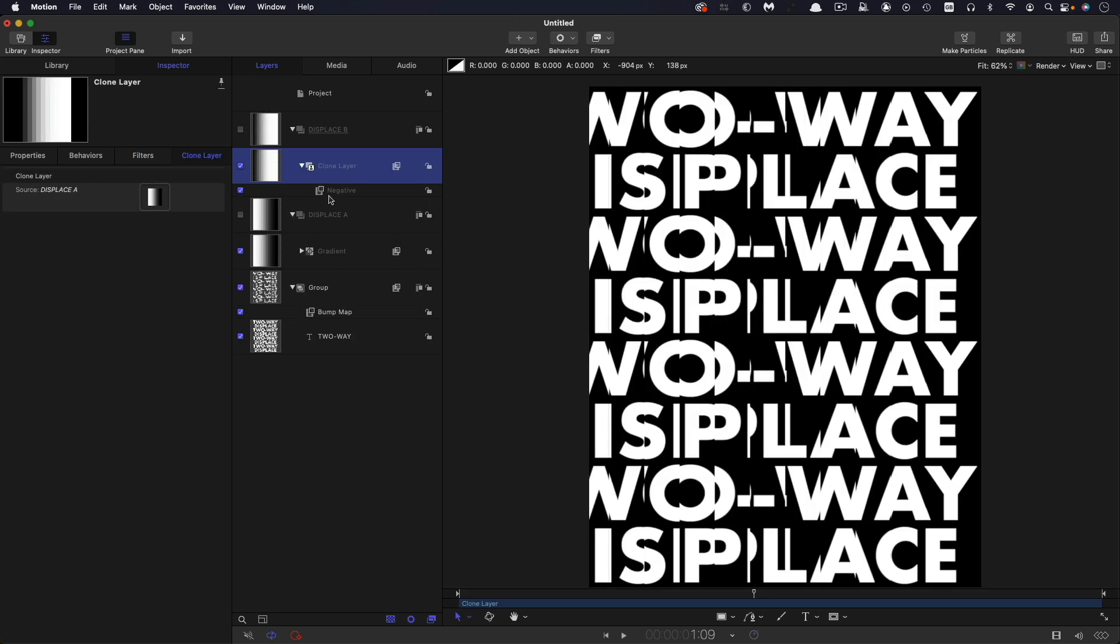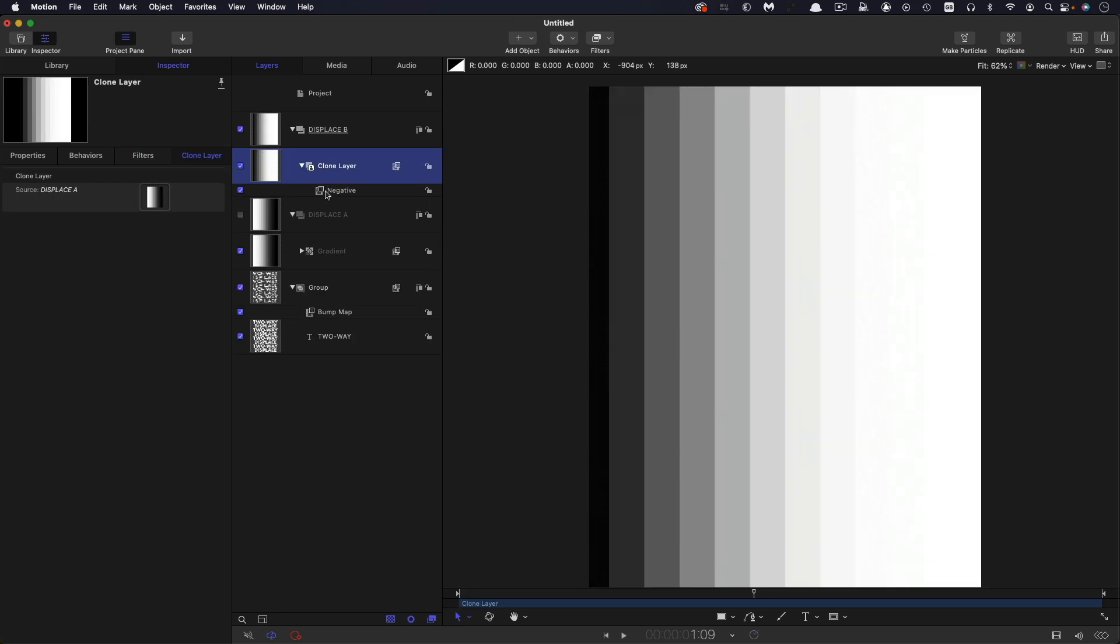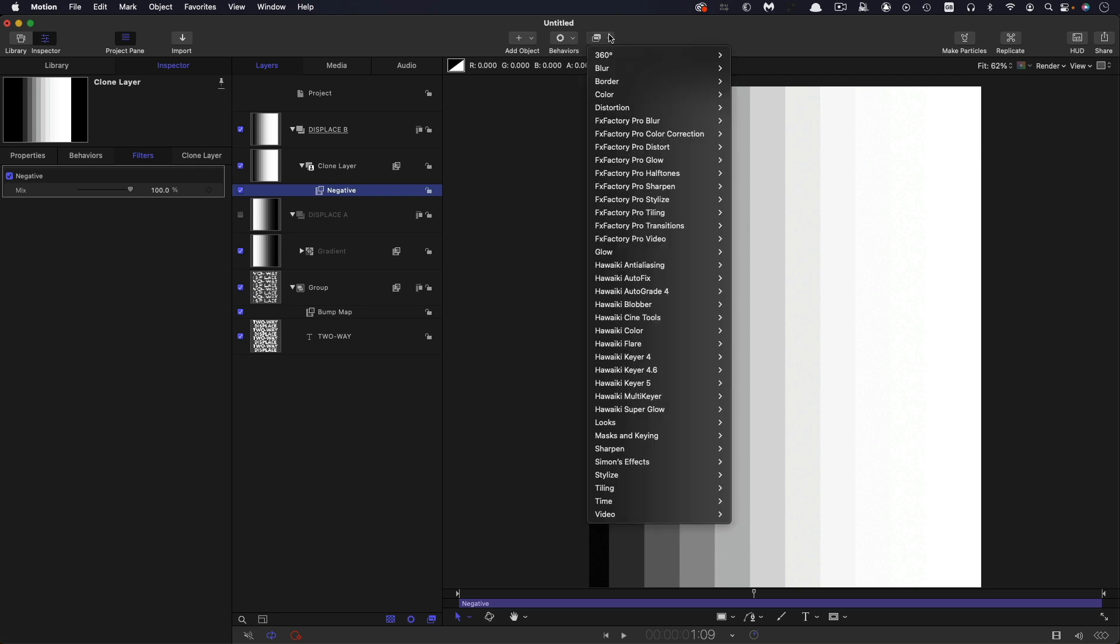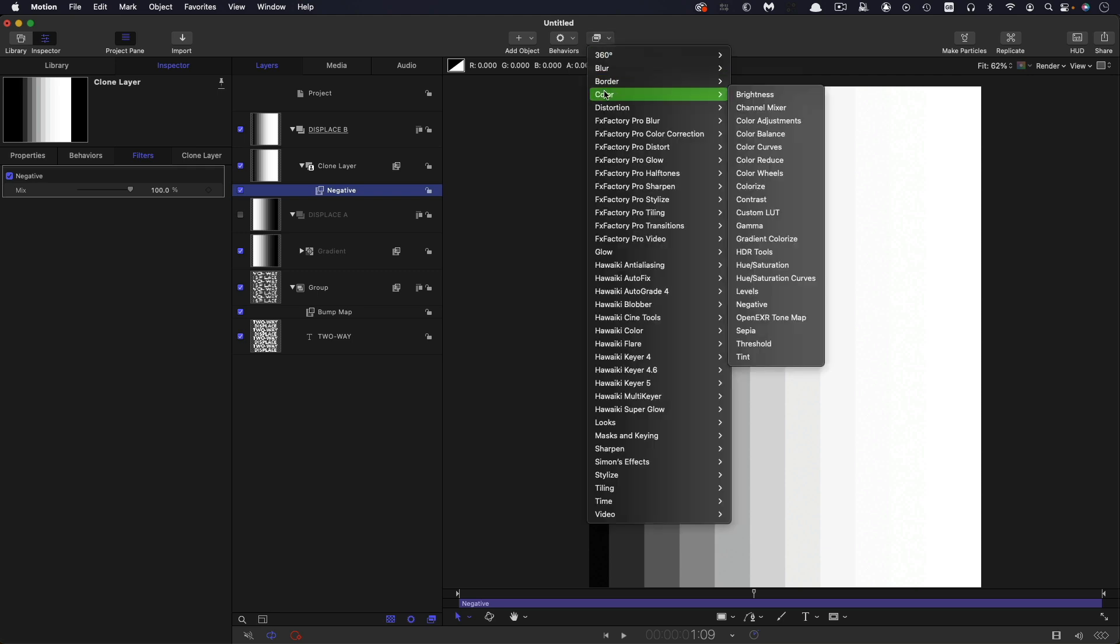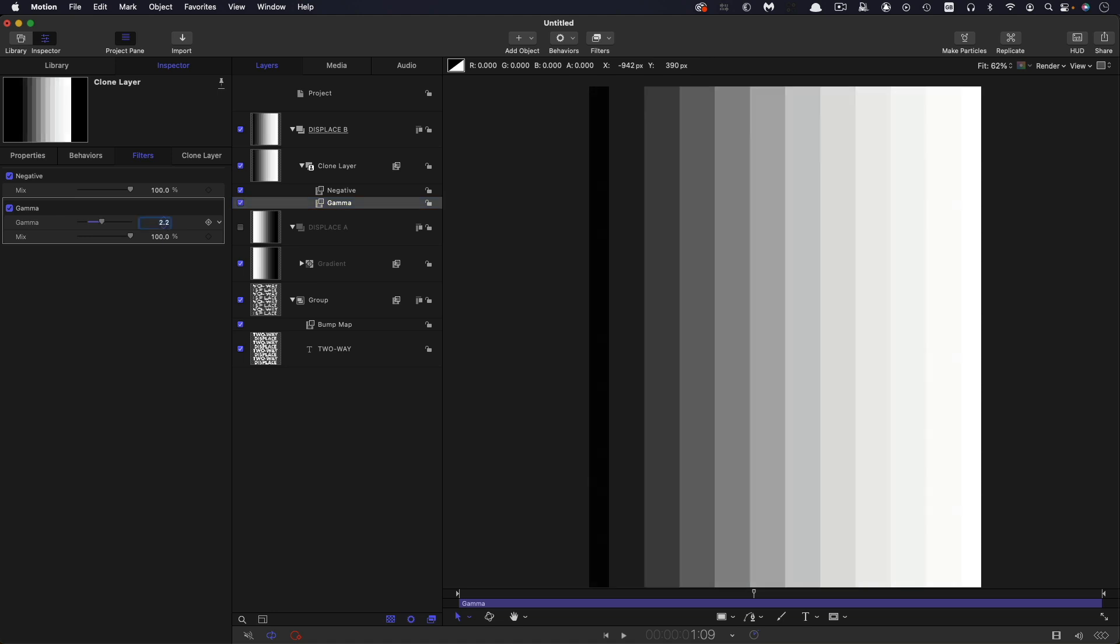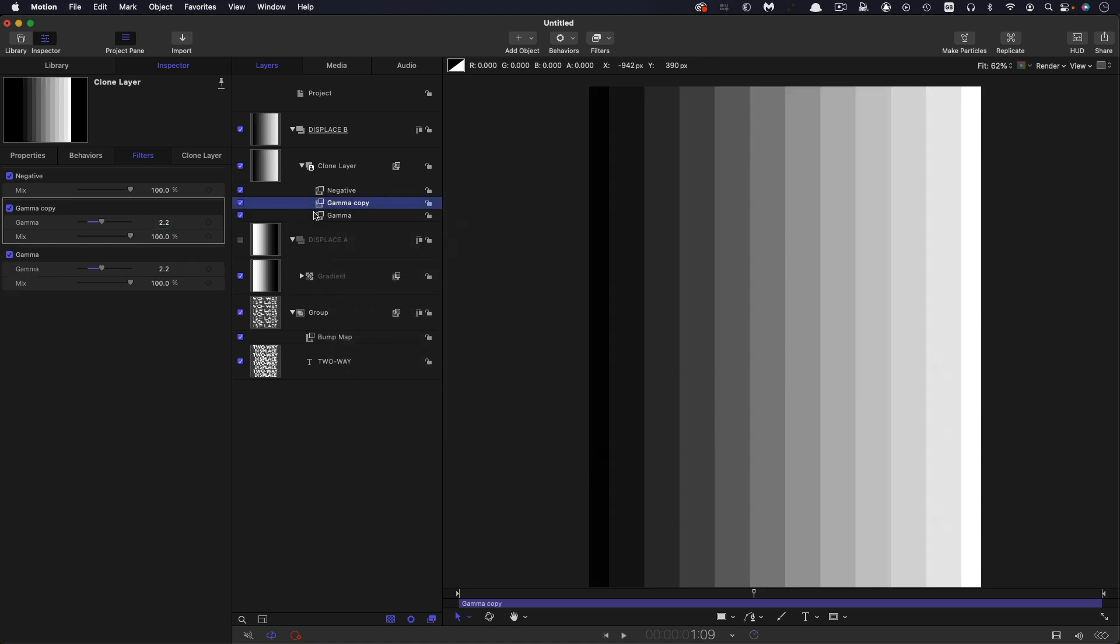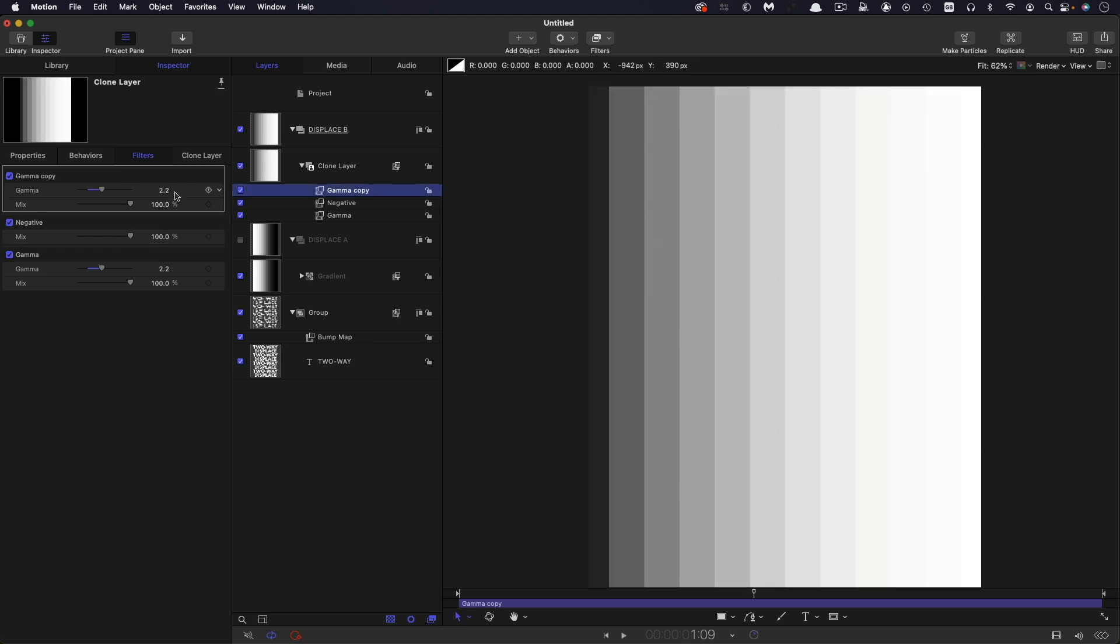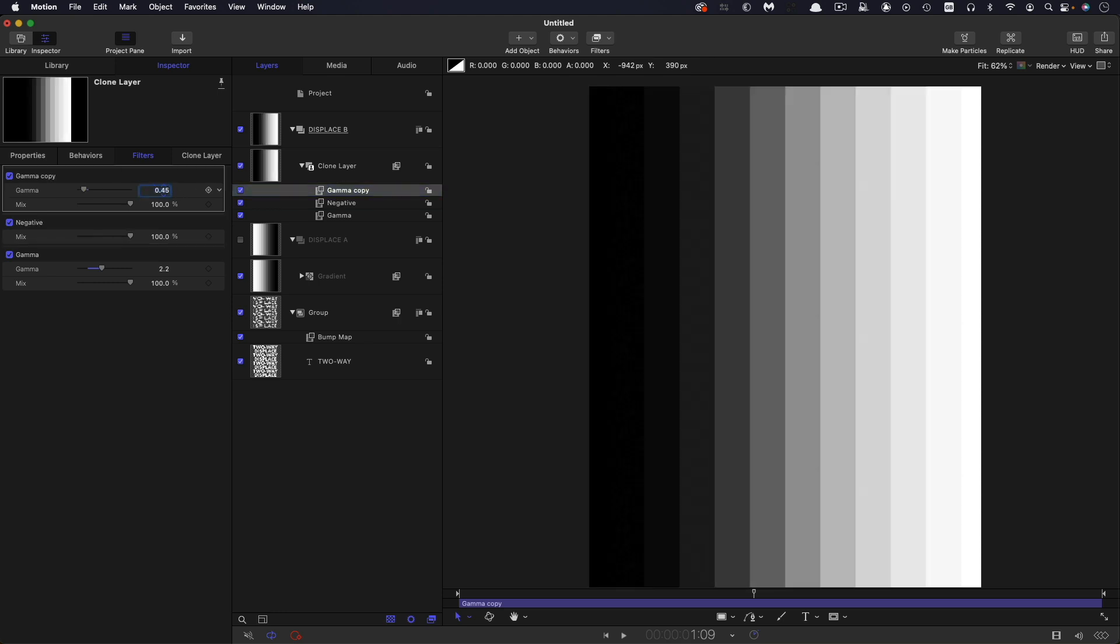So again, to this layer here, the one with the negative already on it, we're going to come to filters, colour and gamma. We're going to drop that below the negative. We're going to set the gamma value to 2.2. We're going to duplicate it. We're going to move it above the negative and set the value to 0.4545.